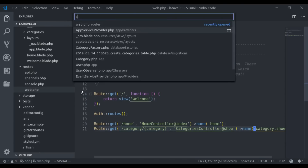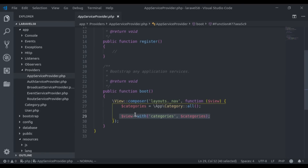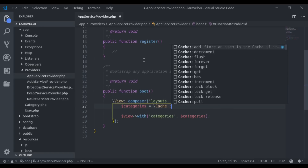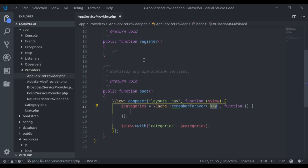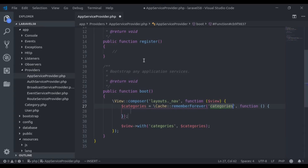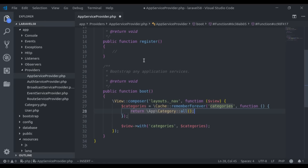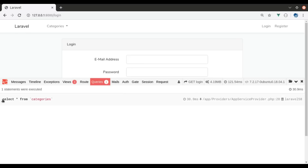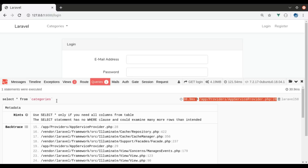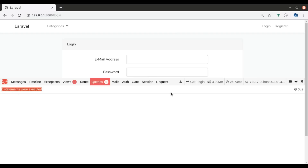In the AppServiceProvider, to store all categories in the cache, I use Cache::rememberForever() with a cache key of 'categories' and return all categories. In the browser, on the first refresh we see the query because categories were not yet cached — it executes the query, fetches the result, and stores it in cache. On the next refresh, there are no queries in the debug bar. Great, it's working — all categories are showing and we can navigate to each.